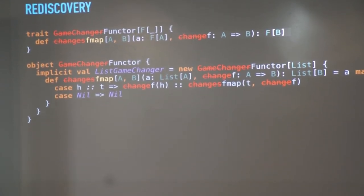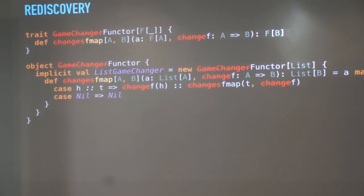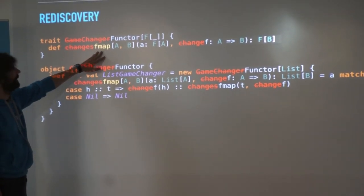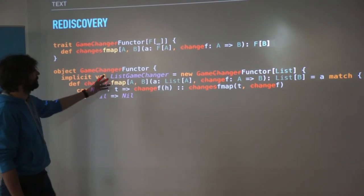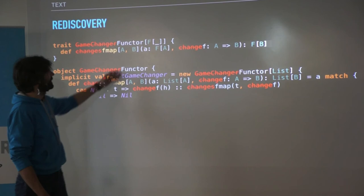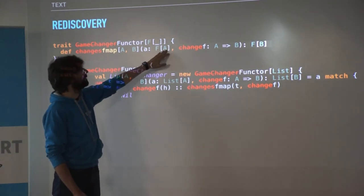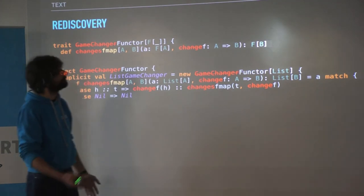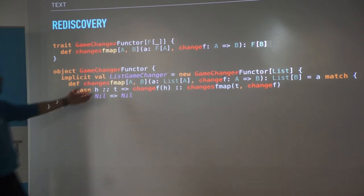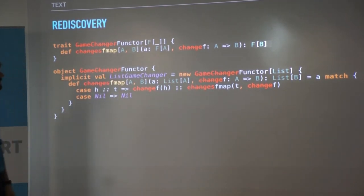This thing called the game-changer is another pattern we know, which is called functor. The method is called fmap - functor map. A functor is something that you can map over. You're mapping over A's, and when you map you can swap A's to B's. Then you get the result of F with B's. Here's one implementation I've shown - the names are just changed for lists. That's functors.